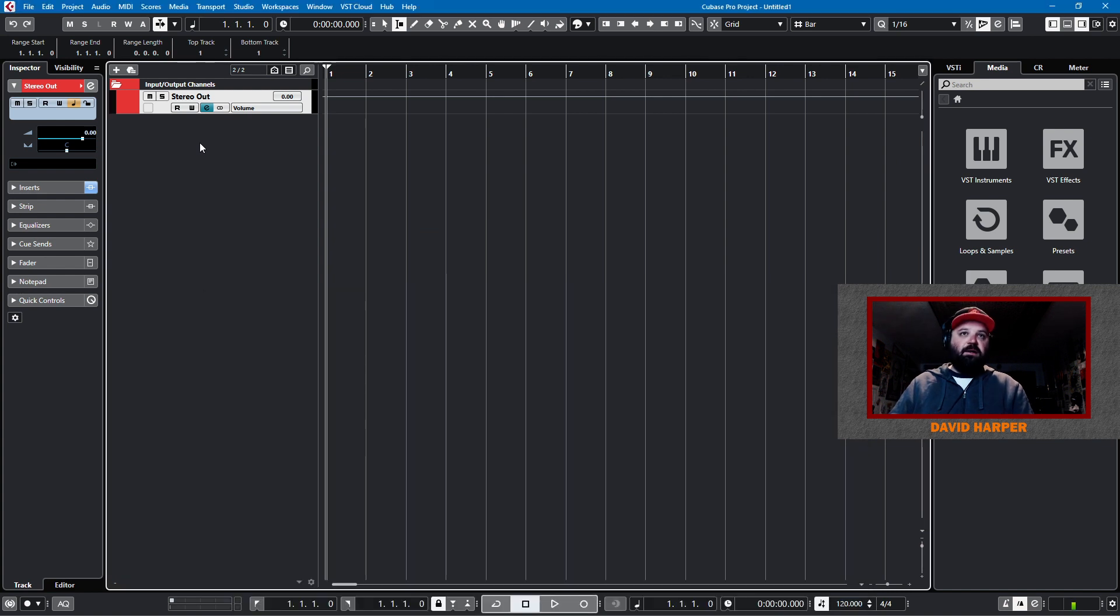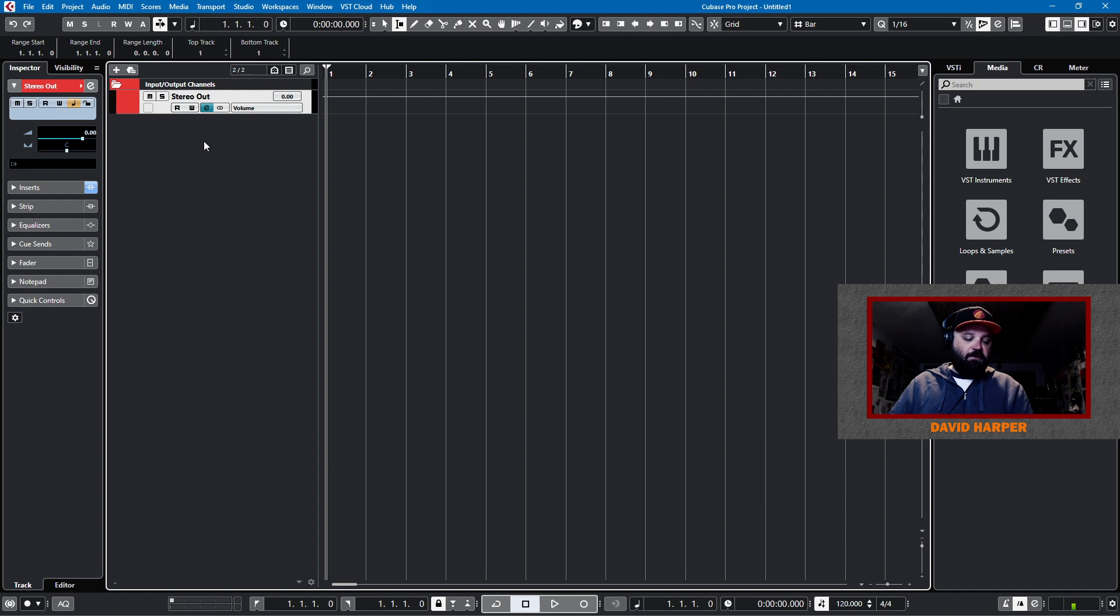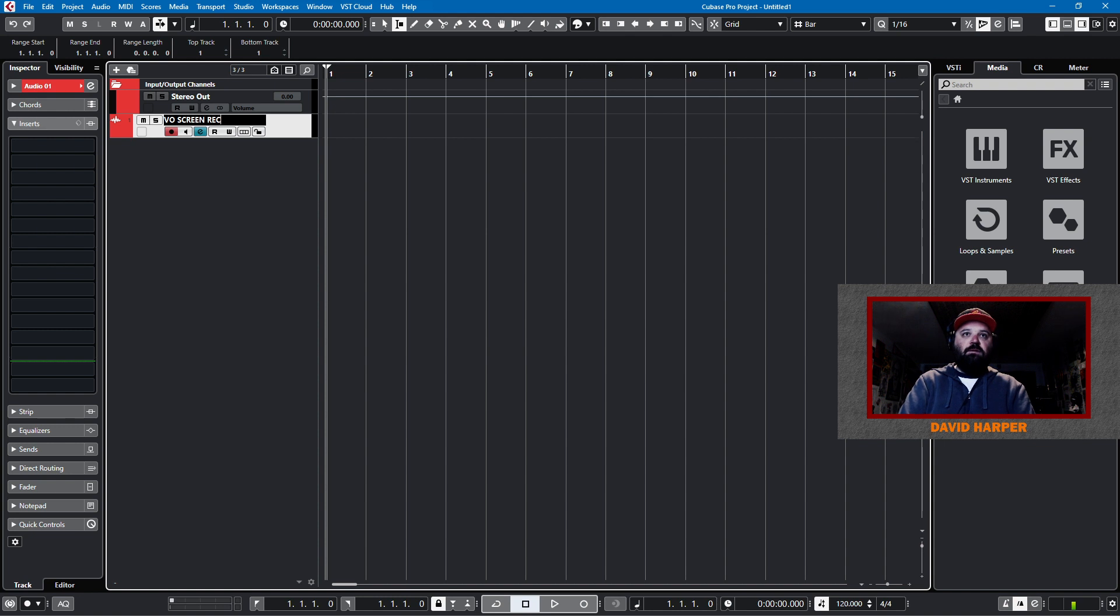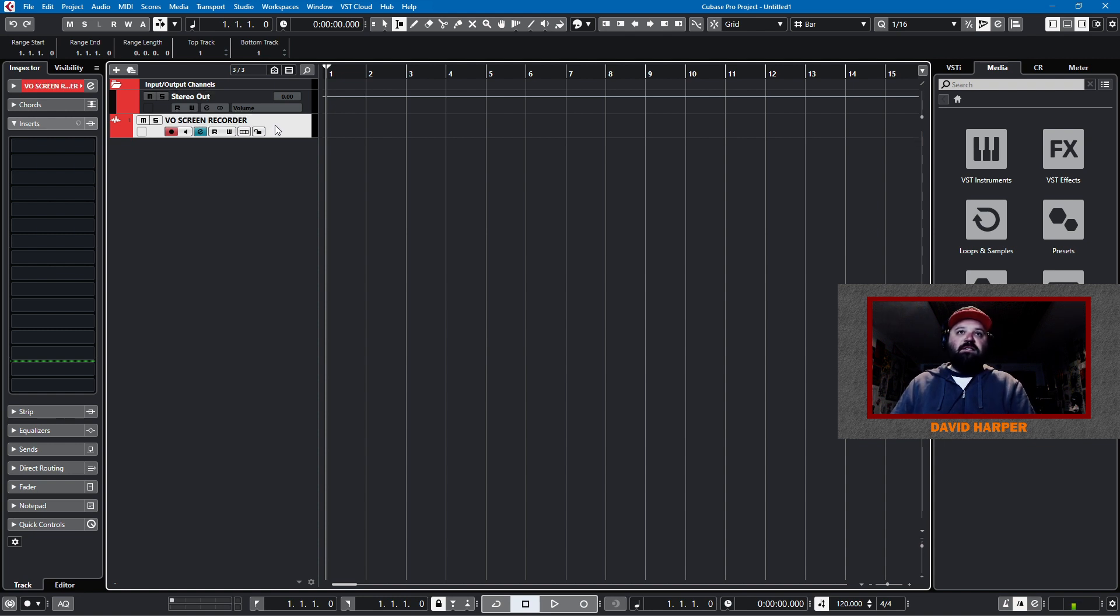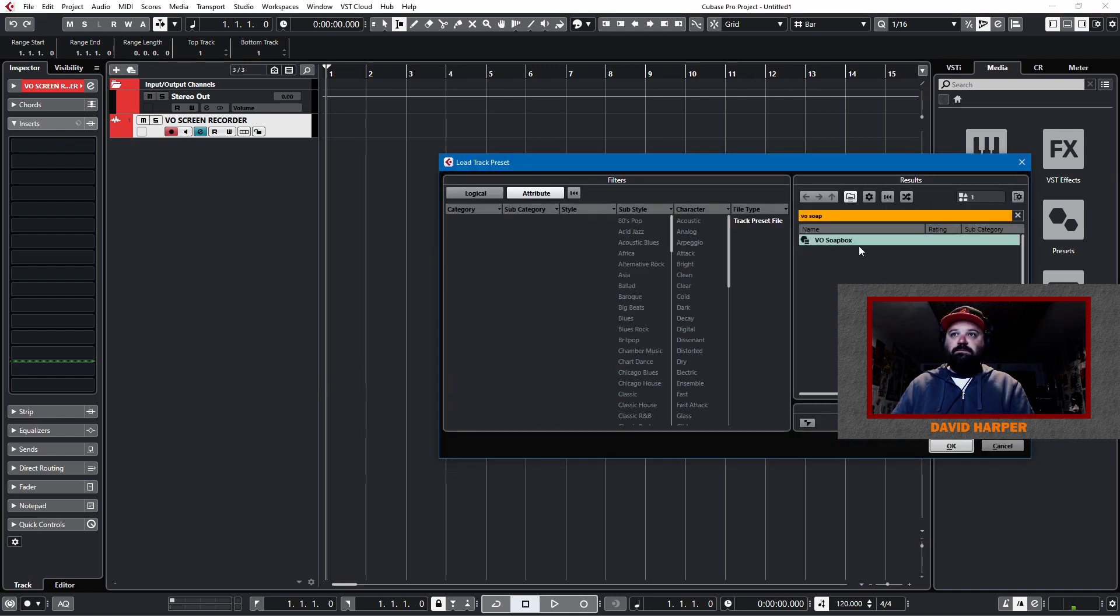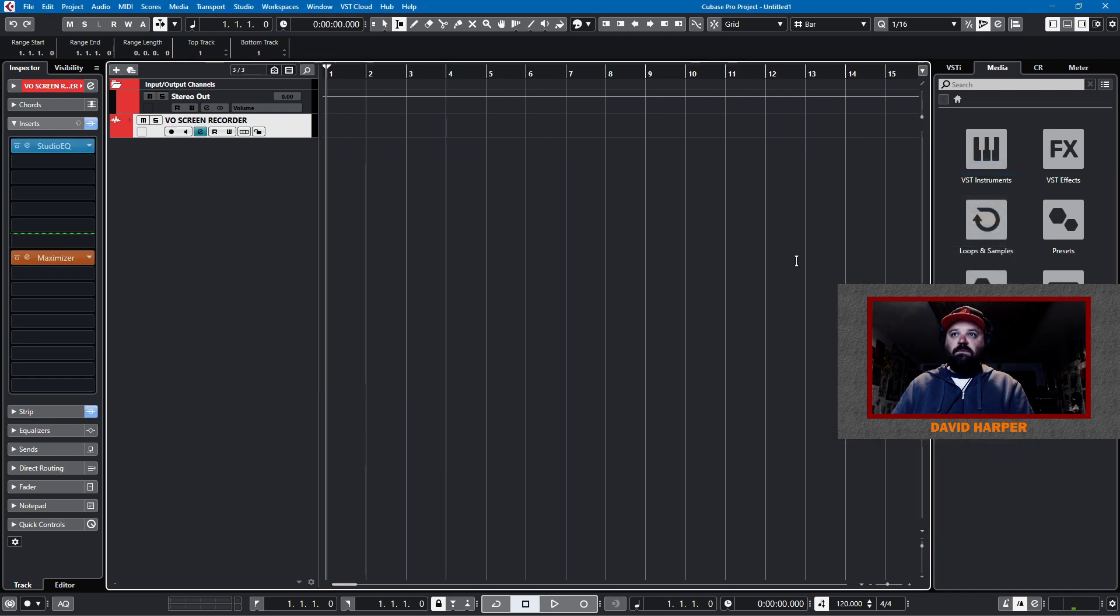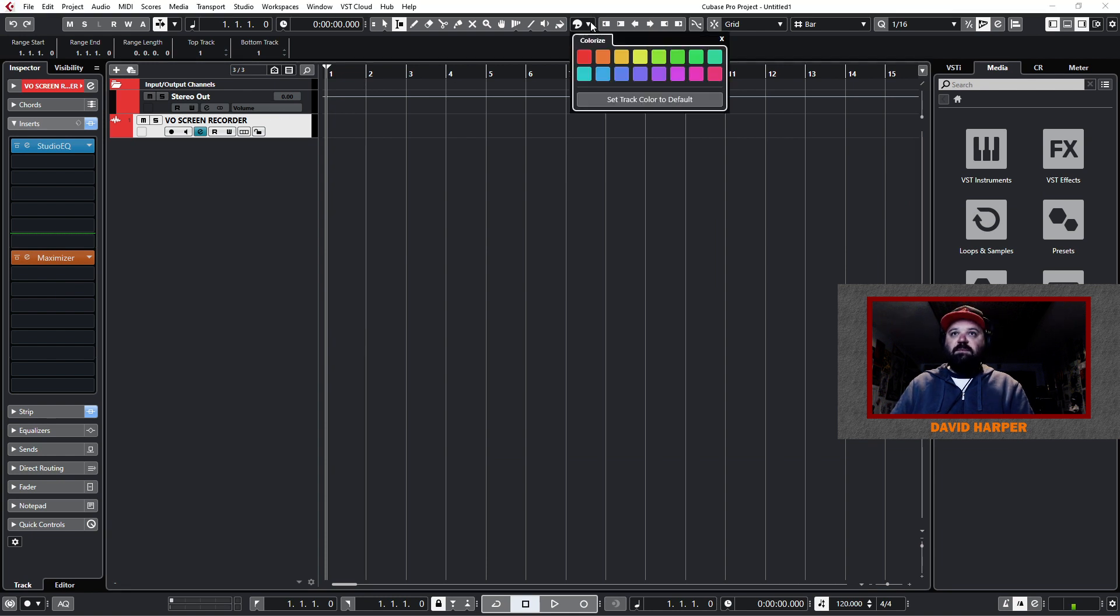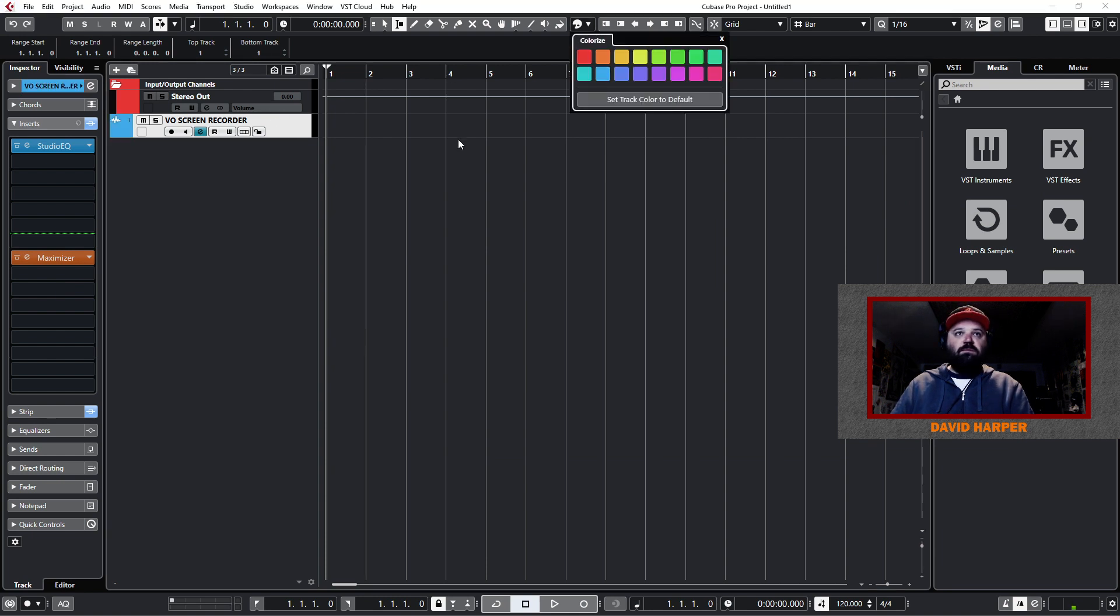So I will add an audio track. I have a hotkey for adding a mono audio track, which is Alt-Shift-A. We'll call this VO Screen Recorder. And what I will do is apply a preset to that, which is my voiceover preset. And that's just a studio EQ and a maximizer. It's not the most elegant solution. I also like these to be light blue. So I'll make that light blue.